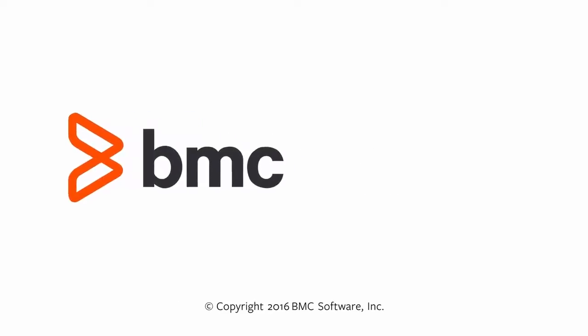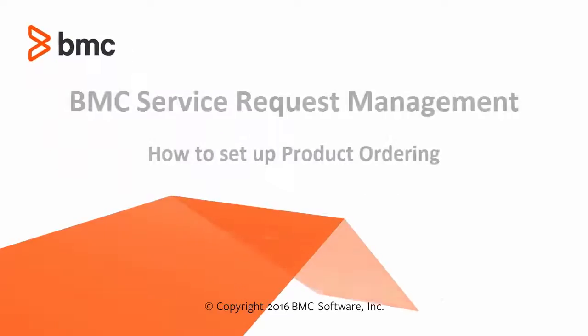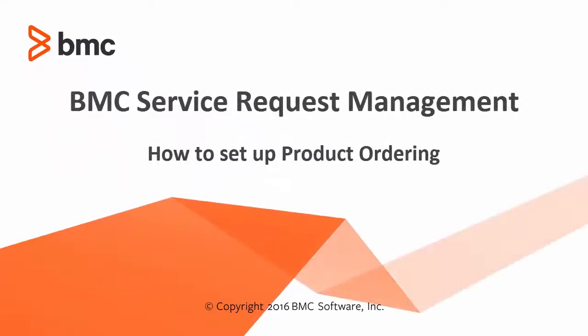Hello everyone, my name is Vaibhav Wadekar. I am Lead Tech Support Analyst here at BMC Software. I am going to show you how to set up product ordering with BMC Service Request Management.